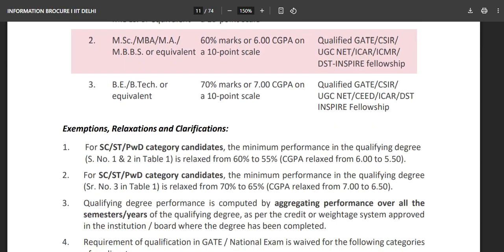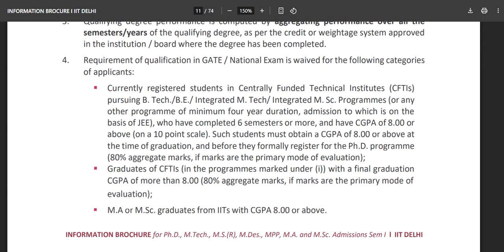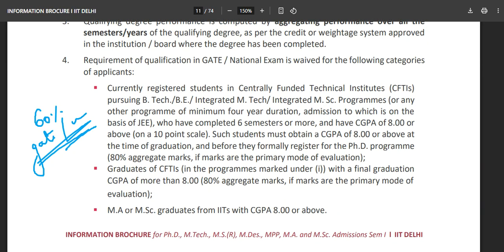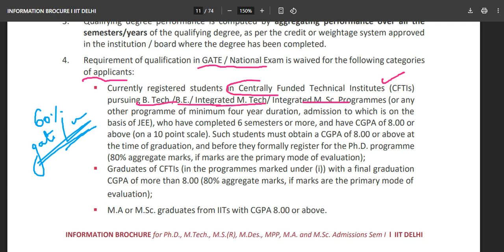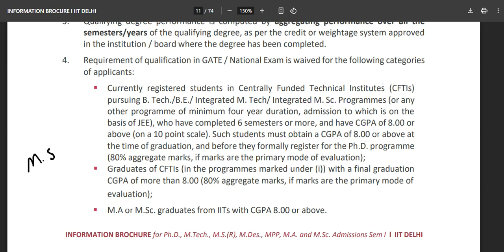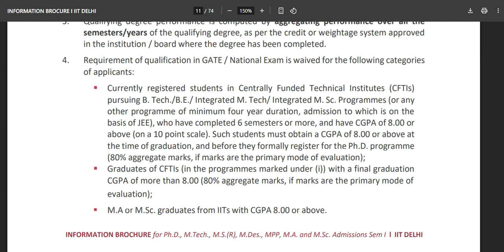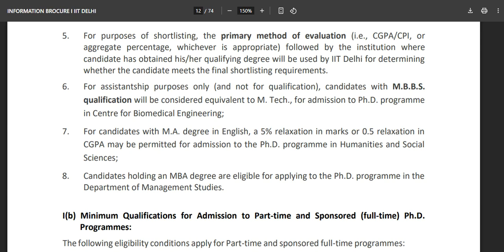There are relaxations — the requirement for qualification in GATE or national exam is waived for certain categories of applicants. If you are a CFTI (centrally funded technical institute) graduate with a CGPA of 8.0 or above, or an MA or MSc graduate from an IIT with a CGPA of 8.1 or above, you are exempted from all these requirements. So if you have done MSc from an IIT with a CGPA of 8.2, you are exempted from GATE and NET examinations.